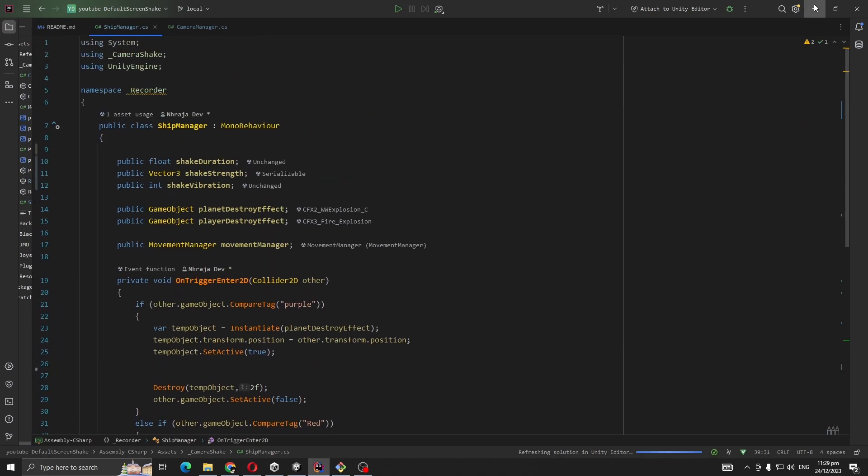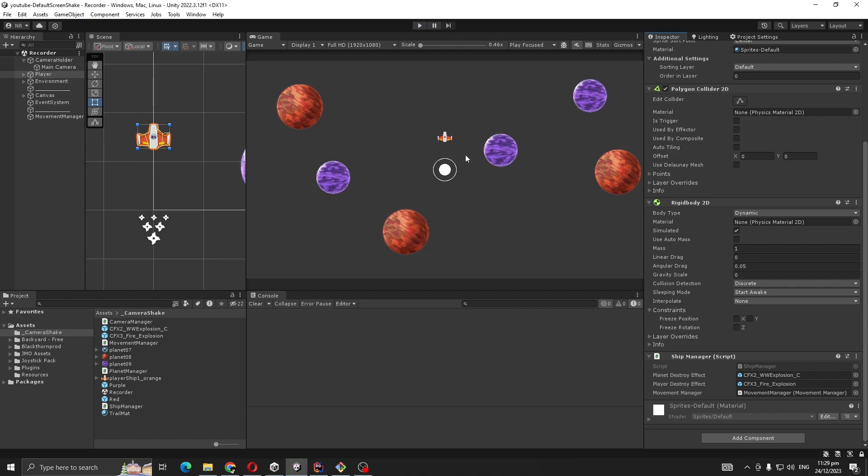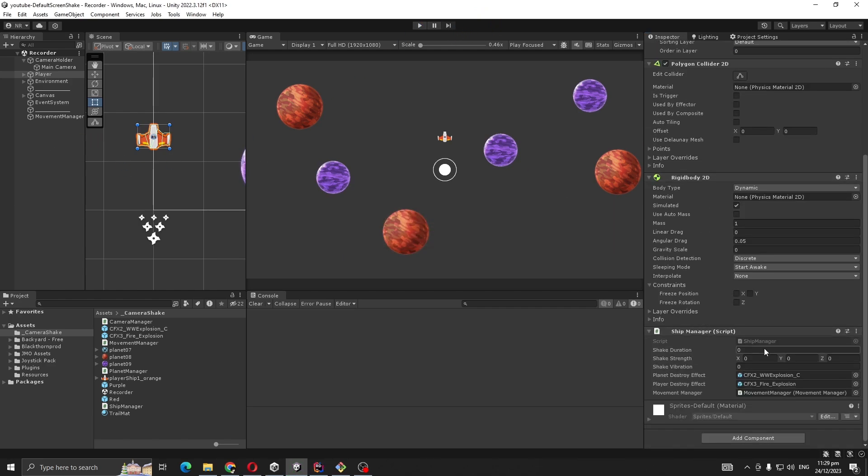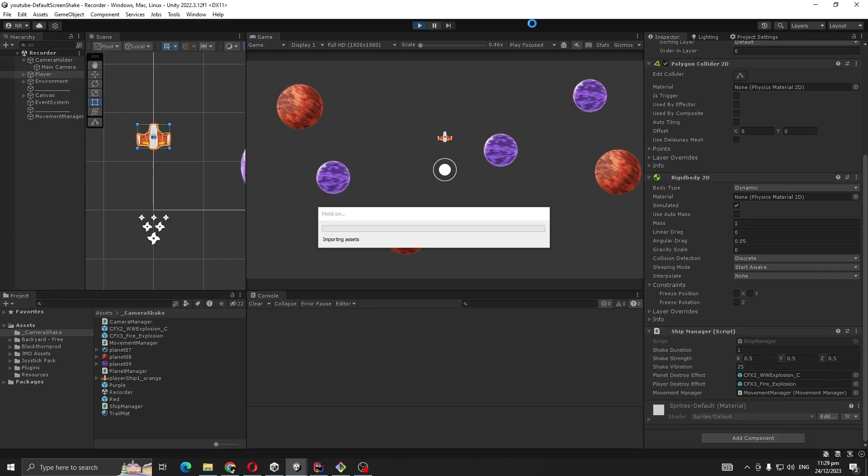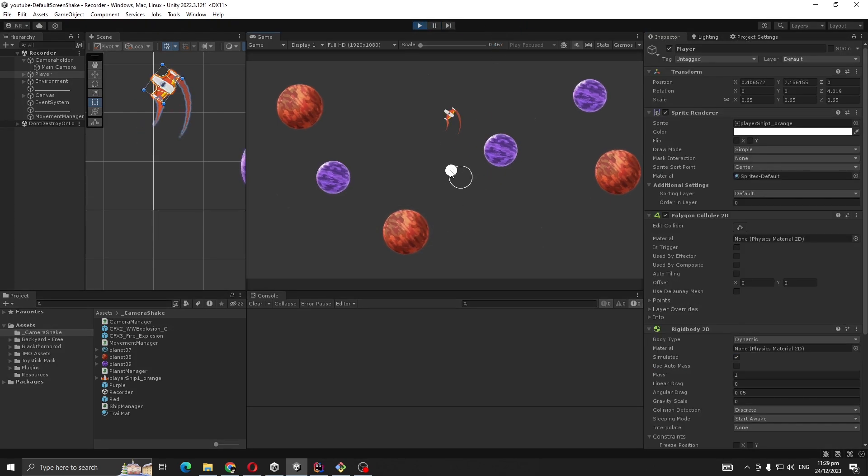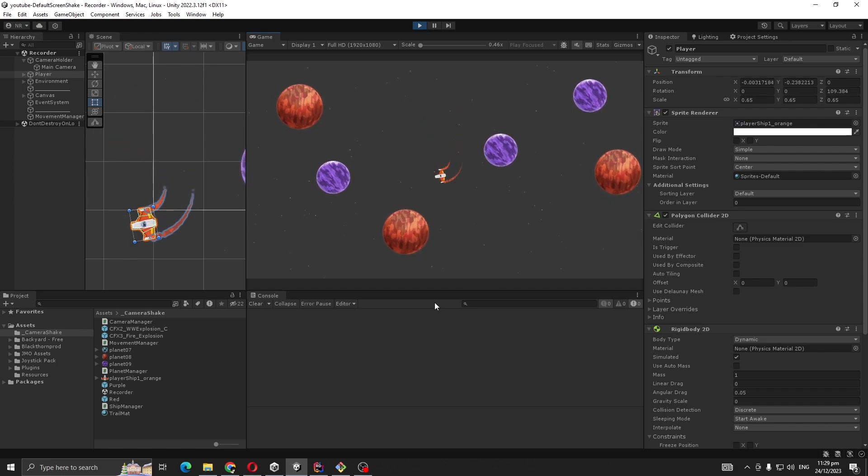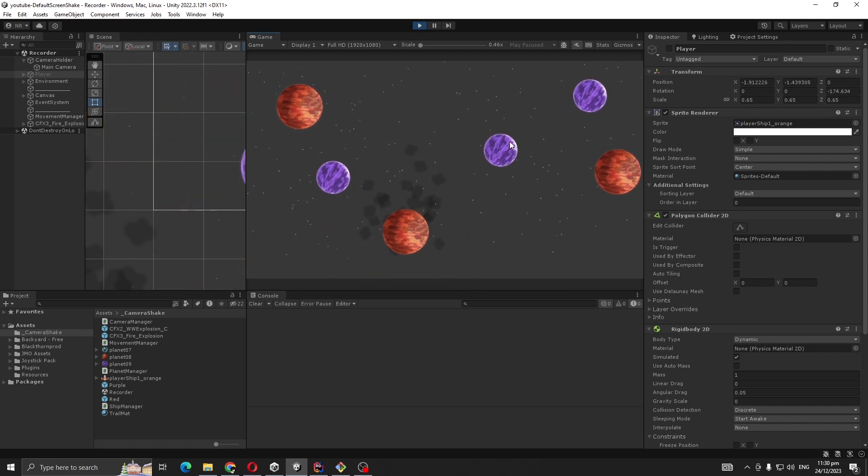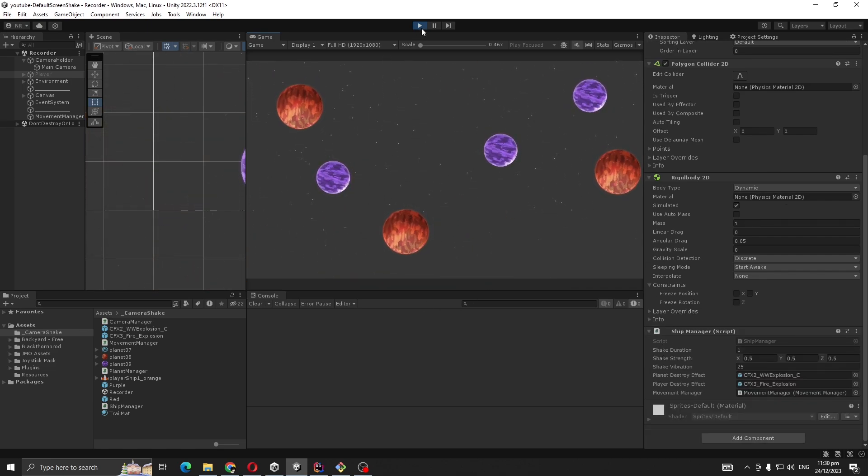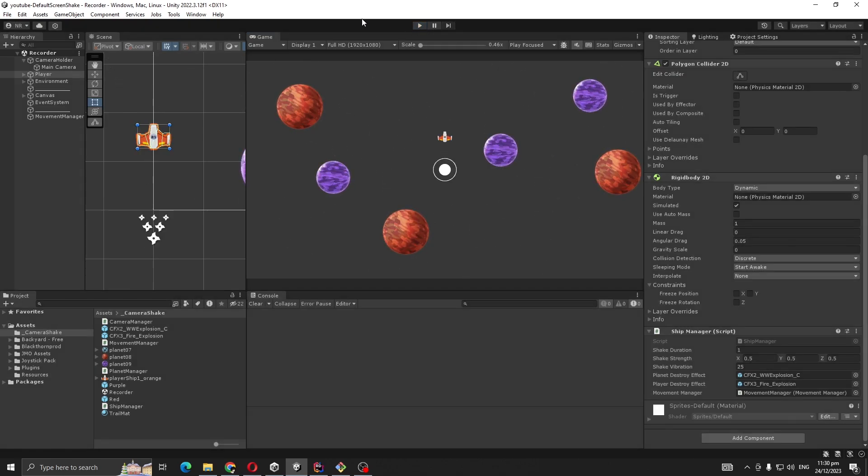Now let's go back to Unity. Set shake duration to one second, shake strength to 25, and vibration to 25. Let's see. Nice and easy - our shake is working perfectly.